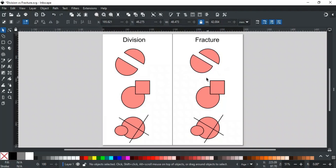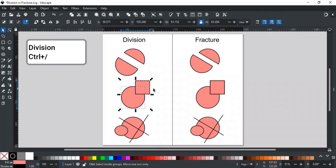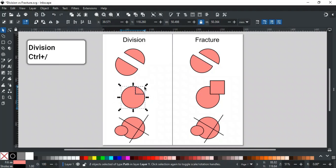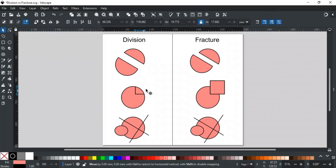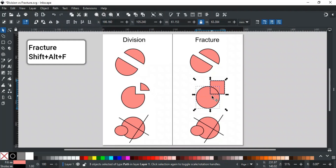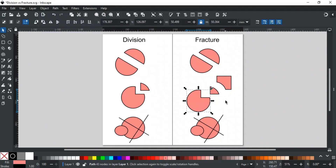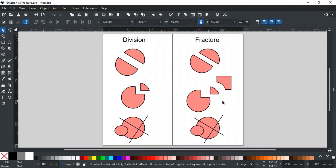Here is the key difference: if we want to cut a circle using a square and apply Division, the circle will be cut where the square was placed, but it removes the square part that was outside the circle. On the other hand, if we apply Fracture on the same objects, it keeps the square part as well and returns three shapes. That's the main difference — in simple words, Fracture is just like a bone fracture, but none of its pieces are removed.